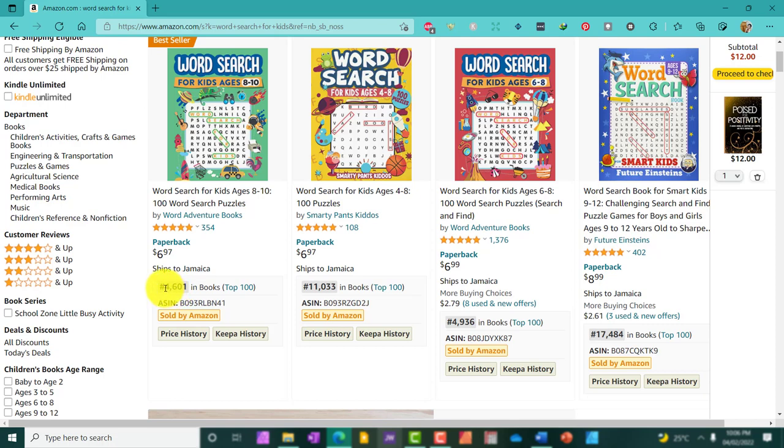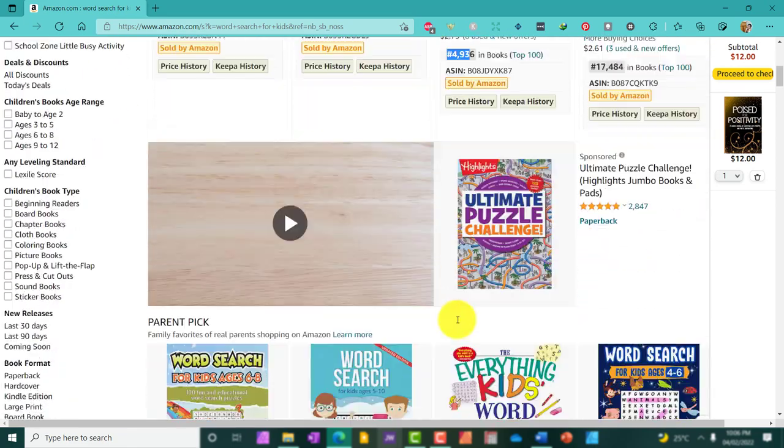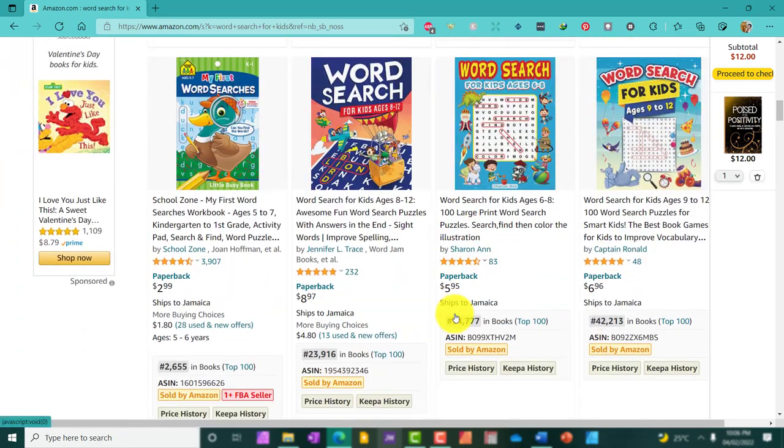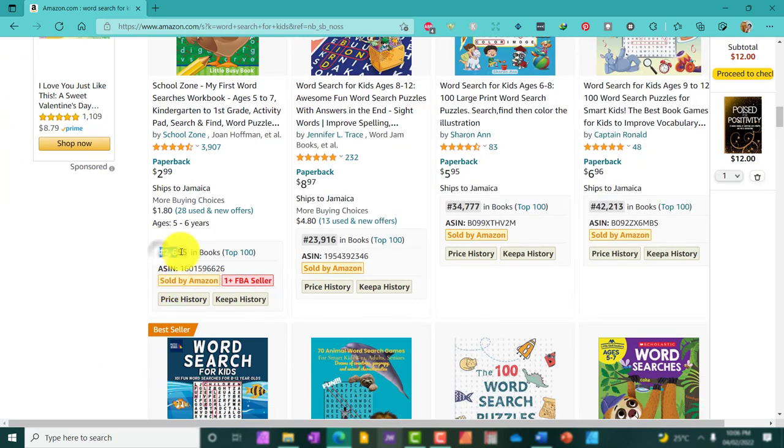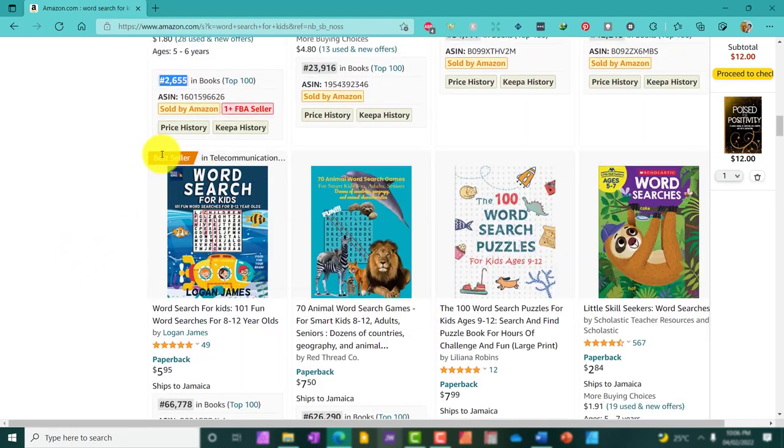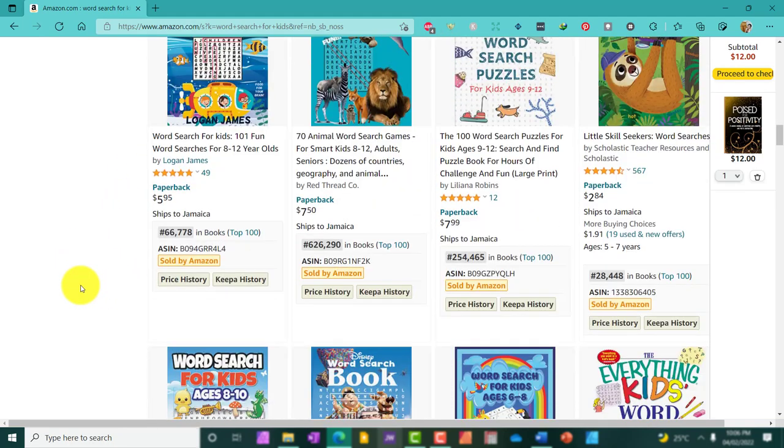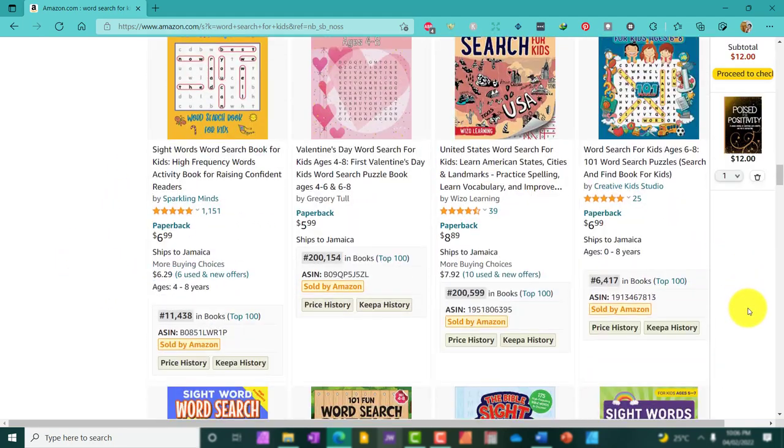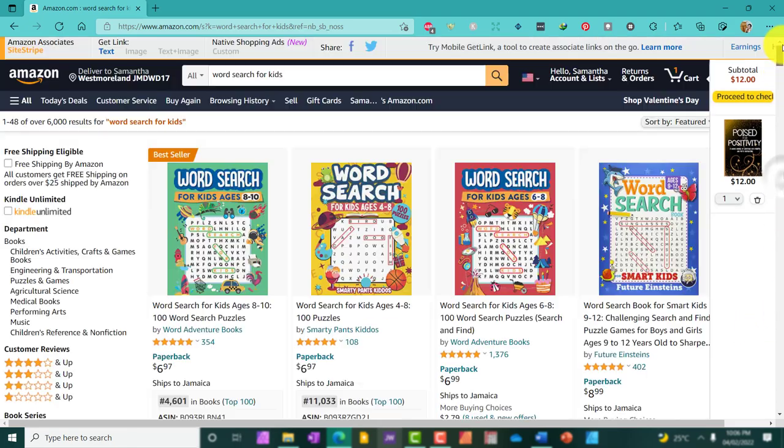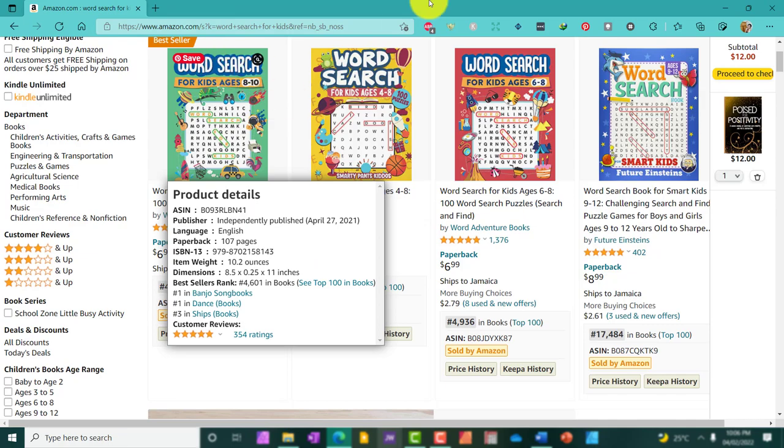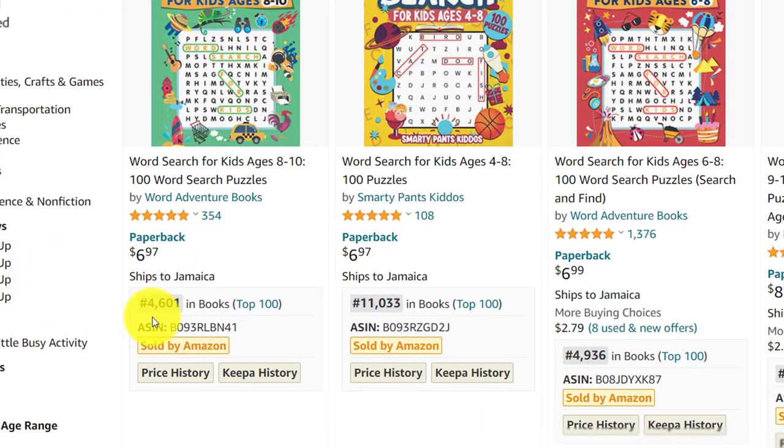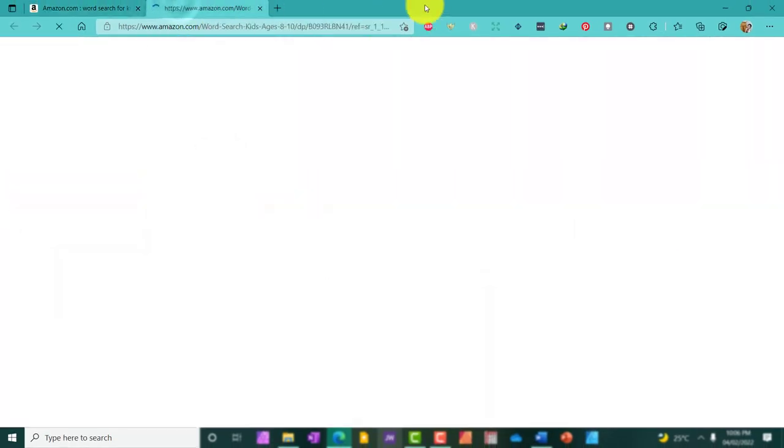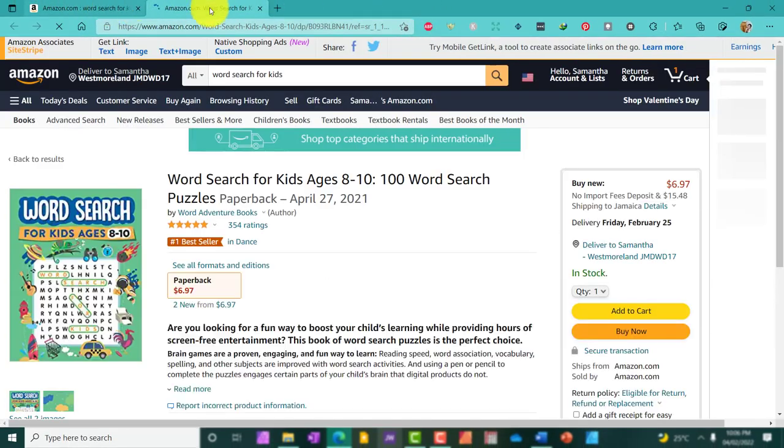So, this book is selling really well. There are some other options. This one has a BSR of 2,000. There are so many options here we could choose from, but I'm going to head back up and look at this particular word search with the BSR of 4,601, and I'm just going to click further to bring up this book.